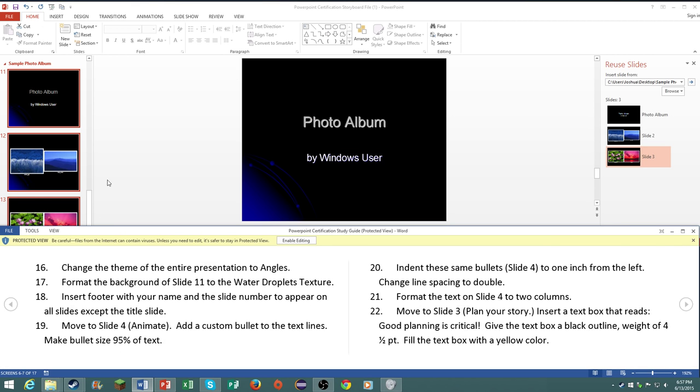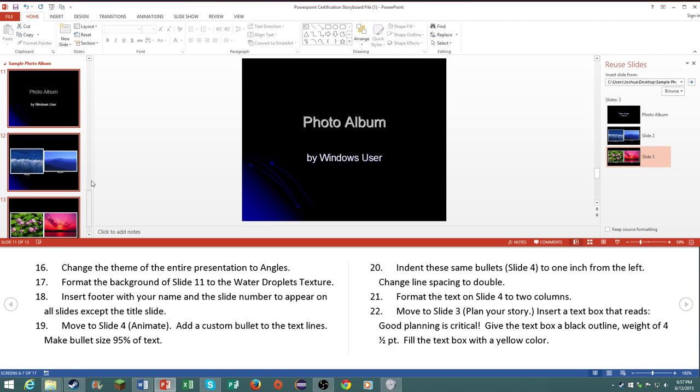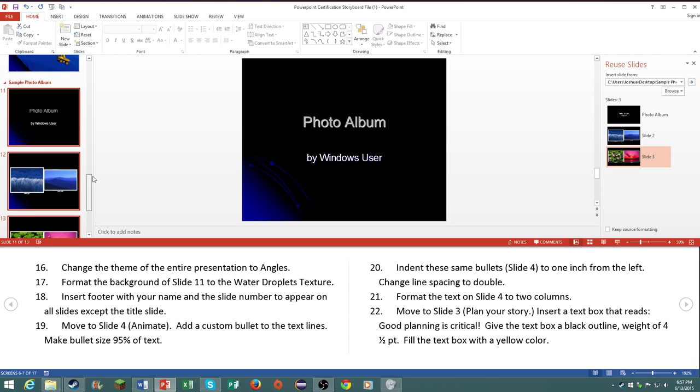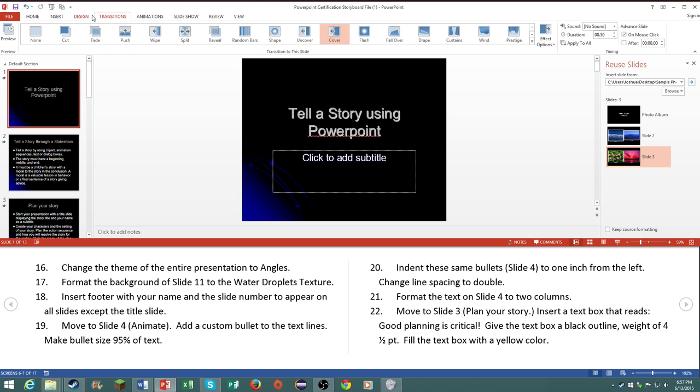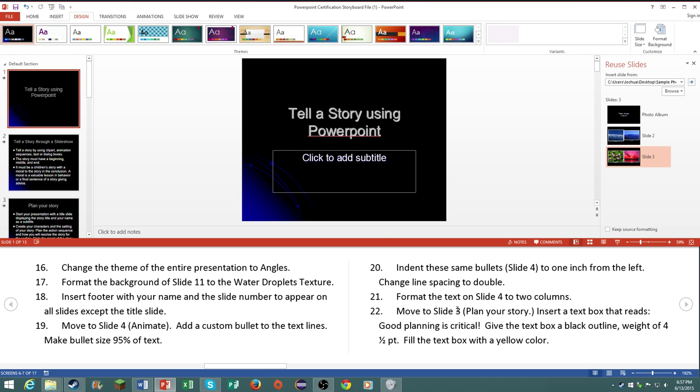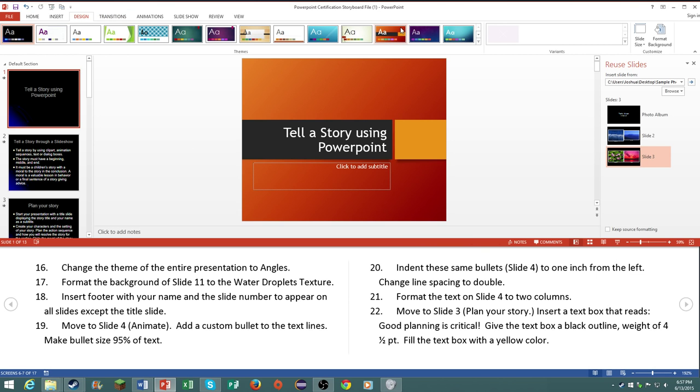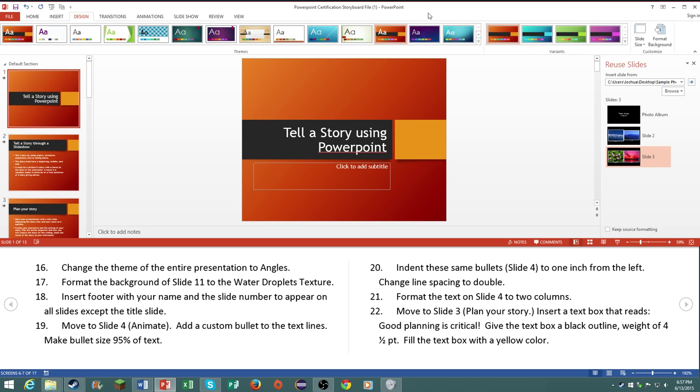Number sixteen, change the theme of the entire presentation to Angles. Now this theme is actually not in 2013, this is actually for 2010, so I just chose a random one. It doesn't matter which one, just chose a random thing. But on the actual exam you will have everything necessary.